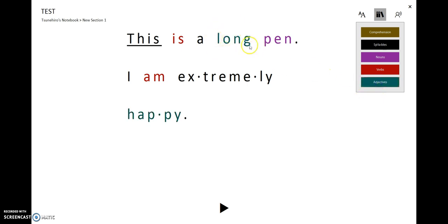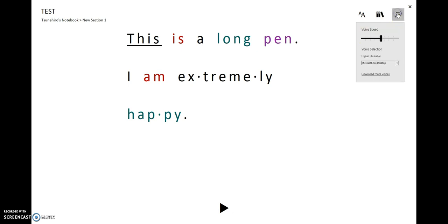Also click on adjective. It can show you adjective. Then if you click here, you can change the speed of the voice reading.